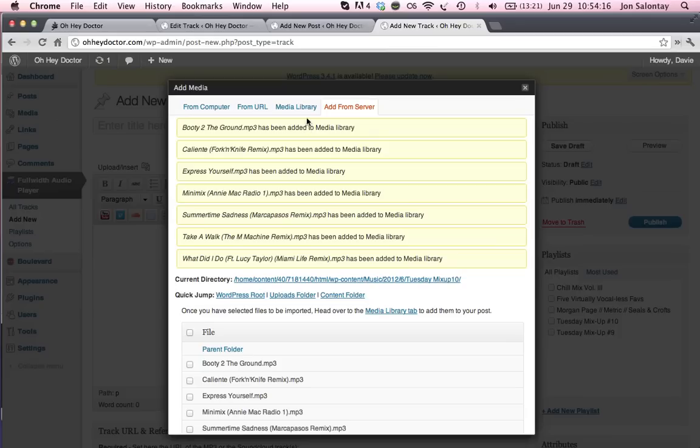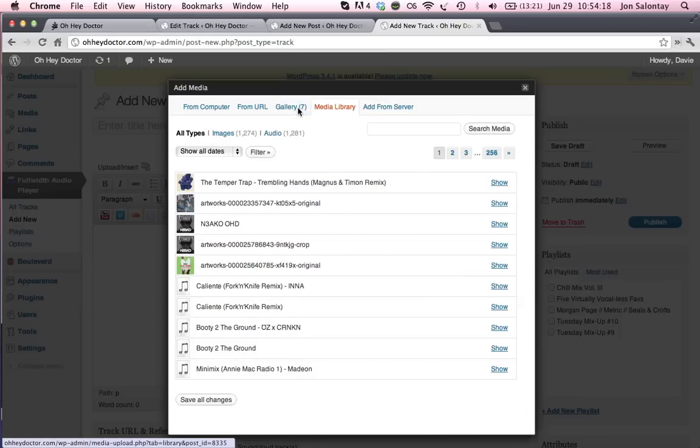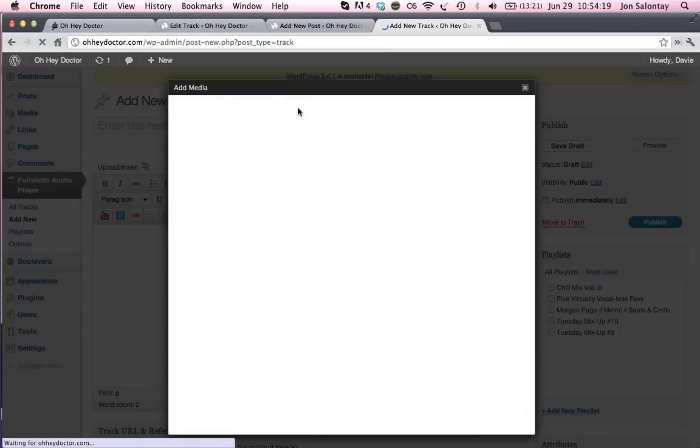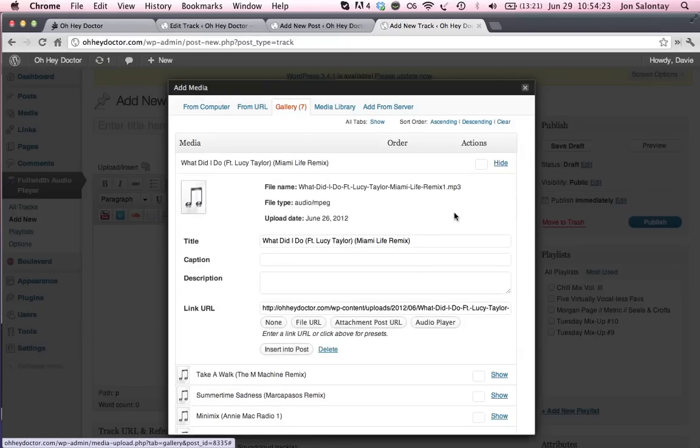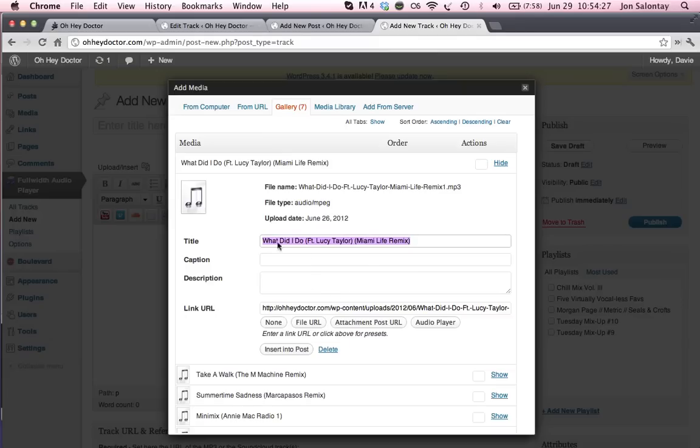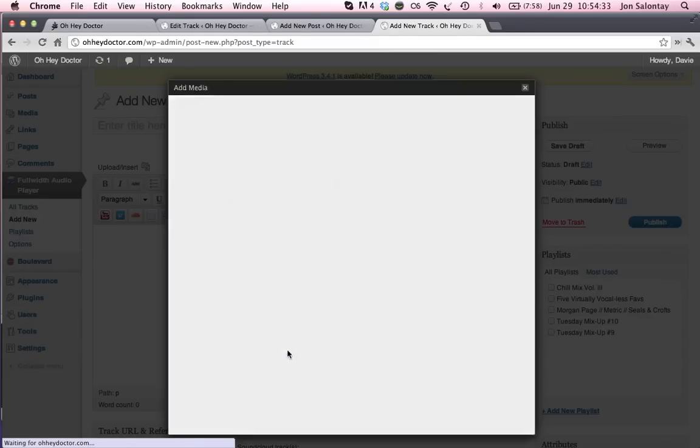And now I've got to refresh this little page here and I'm going to go to the gallery. I'm going to select the song that I want to do. I'm just going to do this first one. I'm going to copy and paste this title into the title here of my track. Now, first of all, I'll hit insert post, just like that.